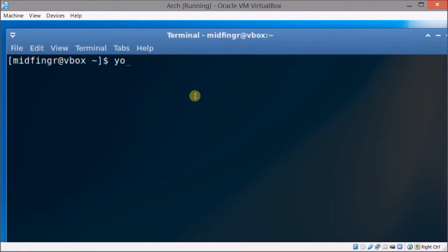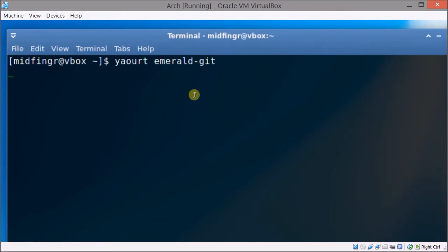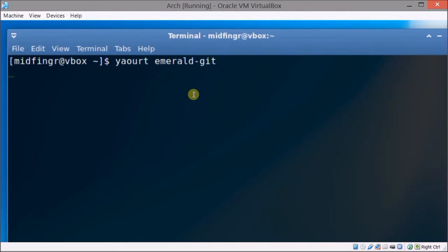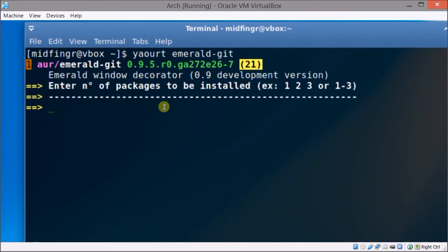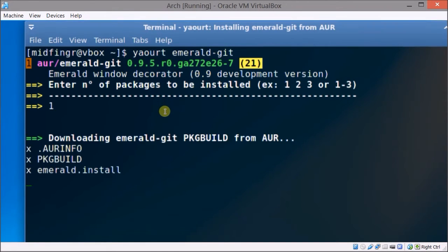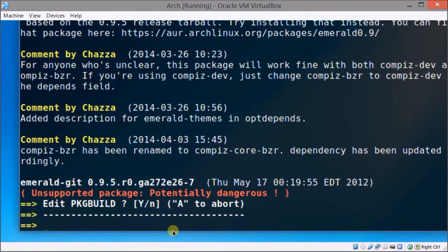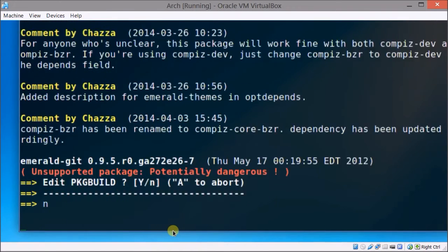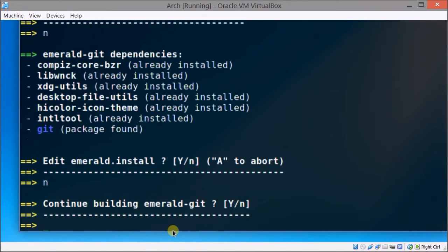So yaourt again emerald-git enter and it's the first option again, press 1 then enter, edit package no, add the install no, continue building yes.